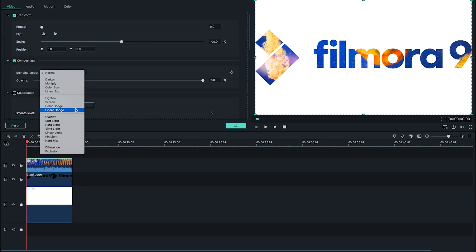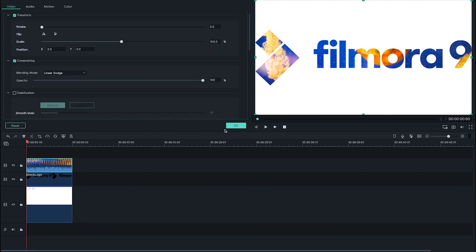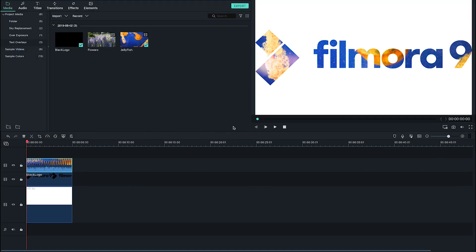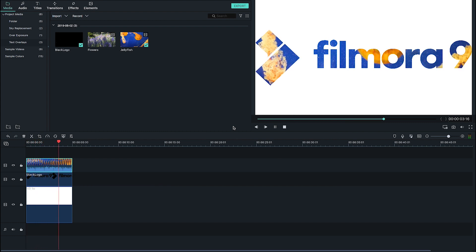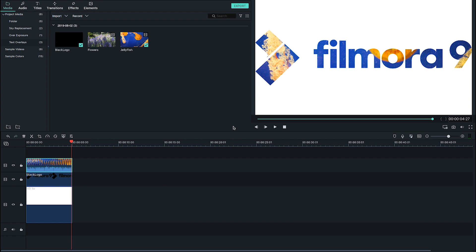If we apply linear dodge to the video footage, you'll see how the black pixels of the text vanish and are replaced by the video underneath. Now I have a more visually interesting piece of text. This is a great effect to use on a logo or a YouTube intro.